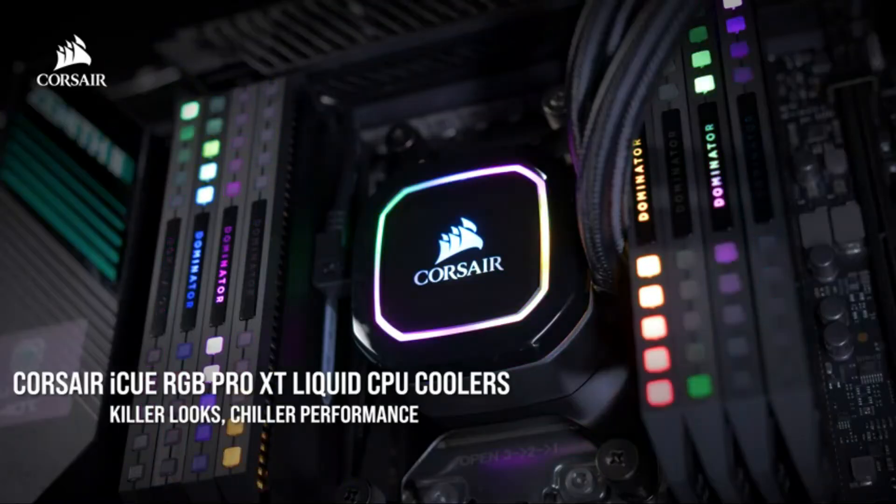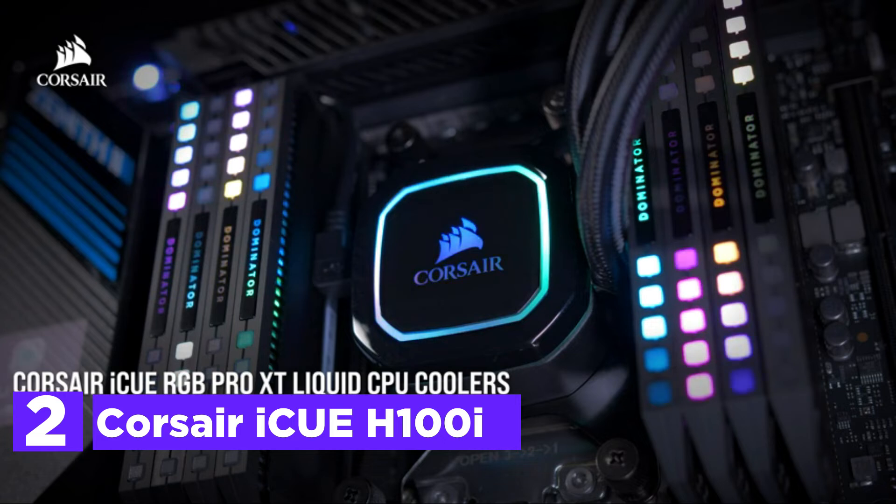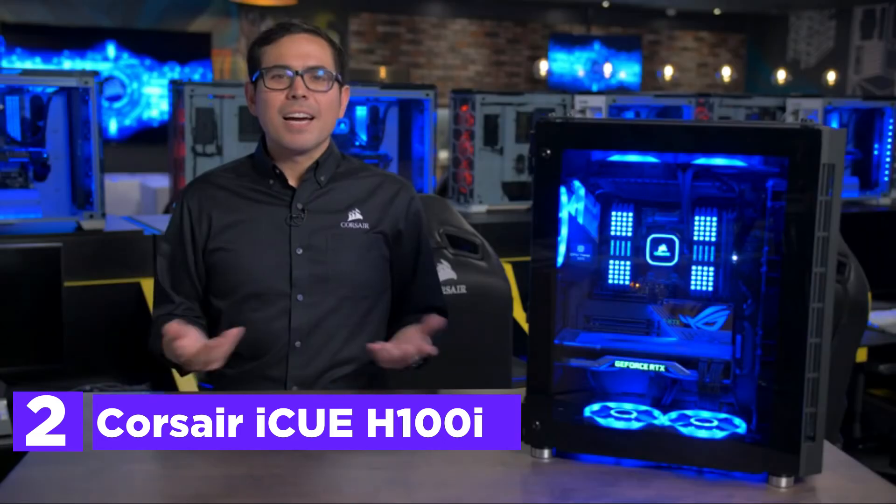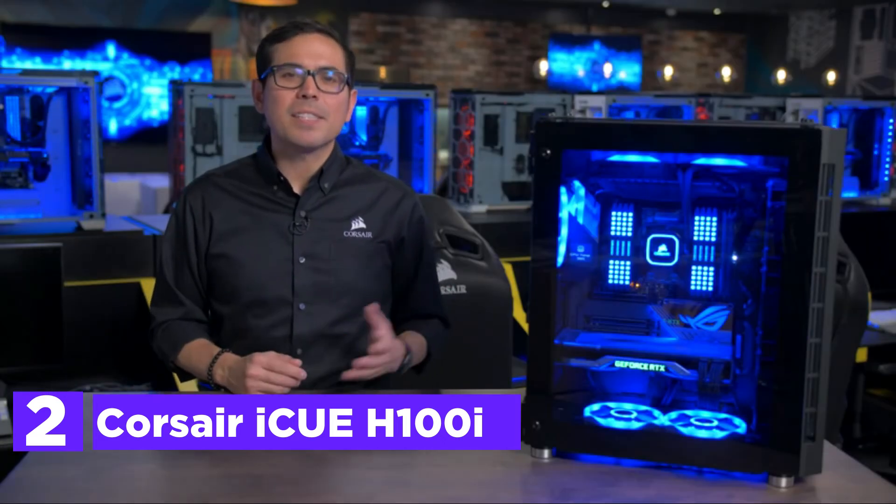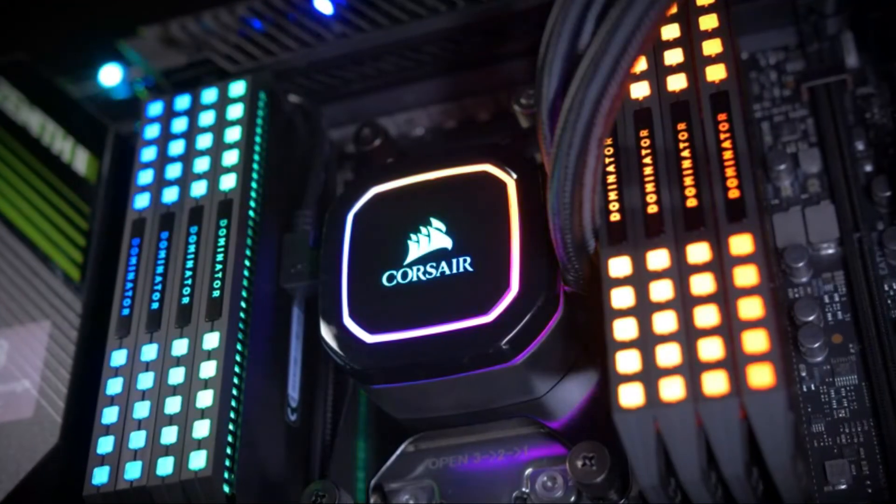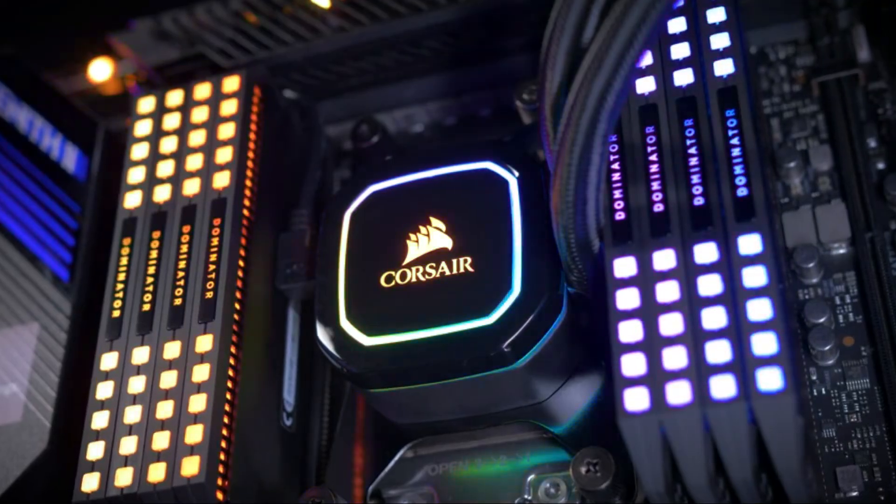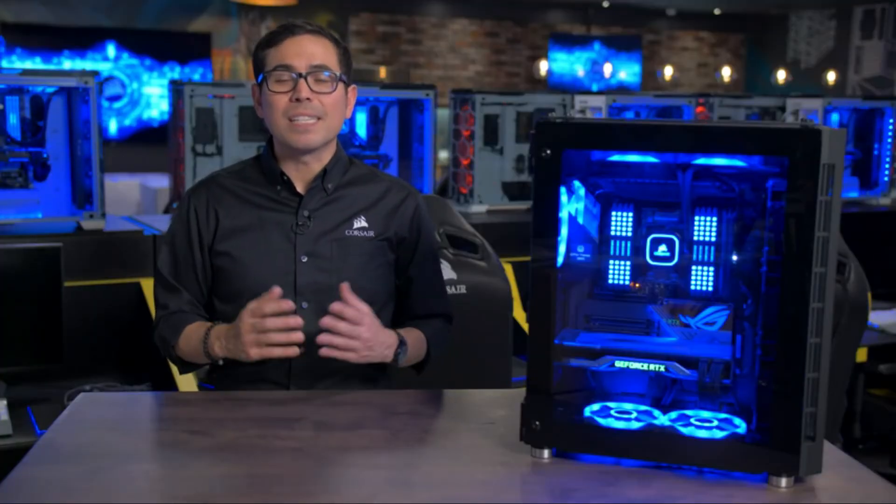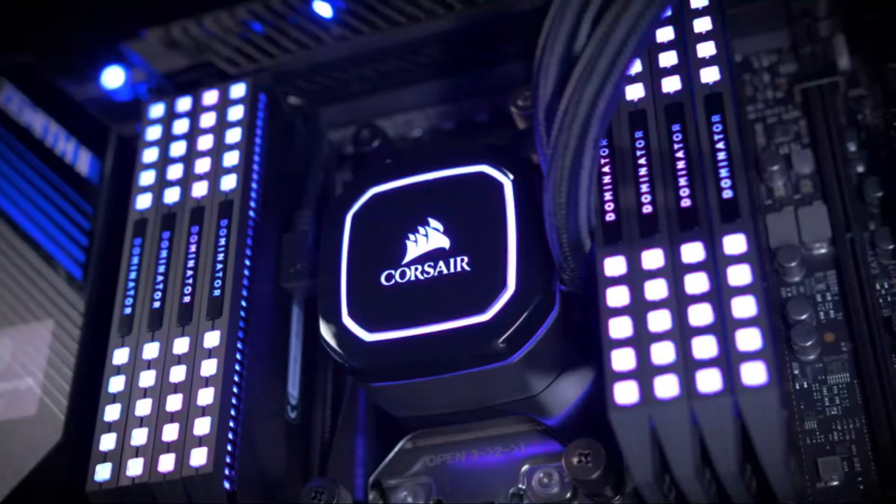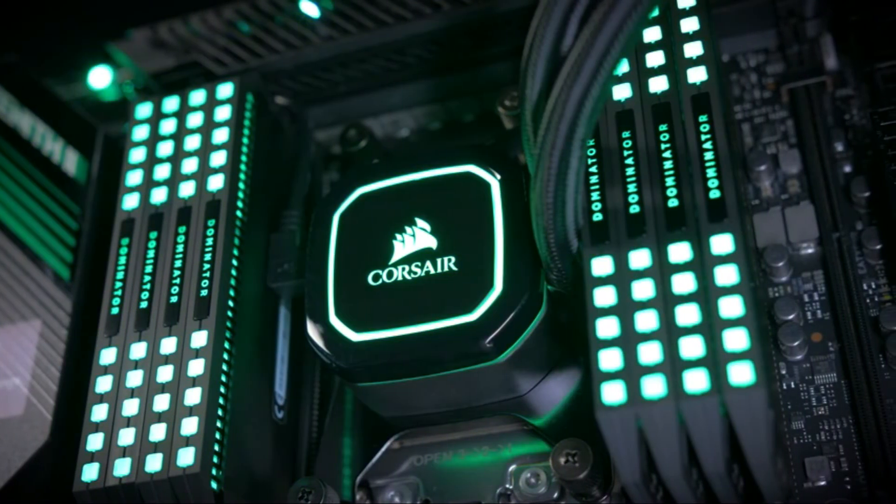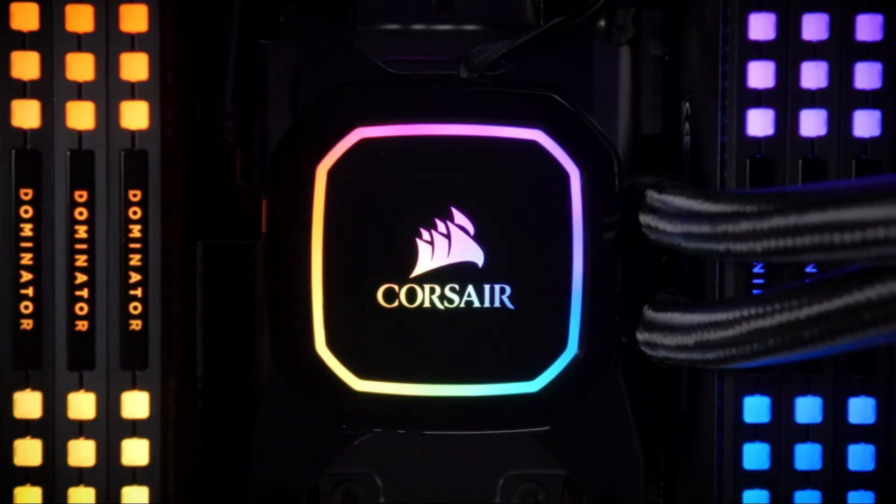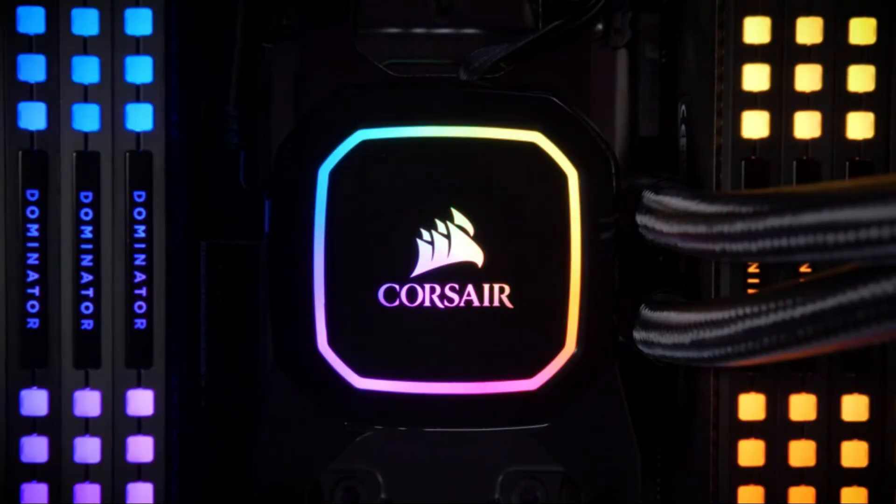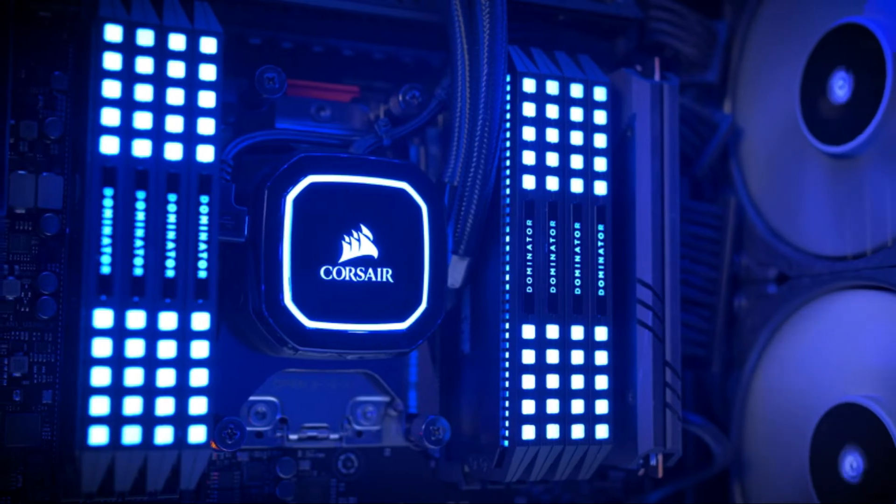Number 2 on our list, Corsair iCUE H100i. Two 120mm Corsair PWM magnetic levitation fans provide enhanced airflow to deliver incredible processor cooling. 16 individually adjustable RGB LEDs illuminate the pump head and create amazing lighting effects that can be customized to be matched to your specific build.